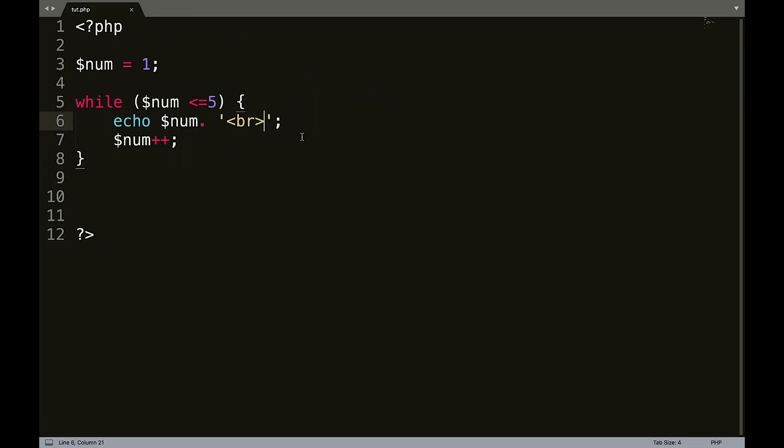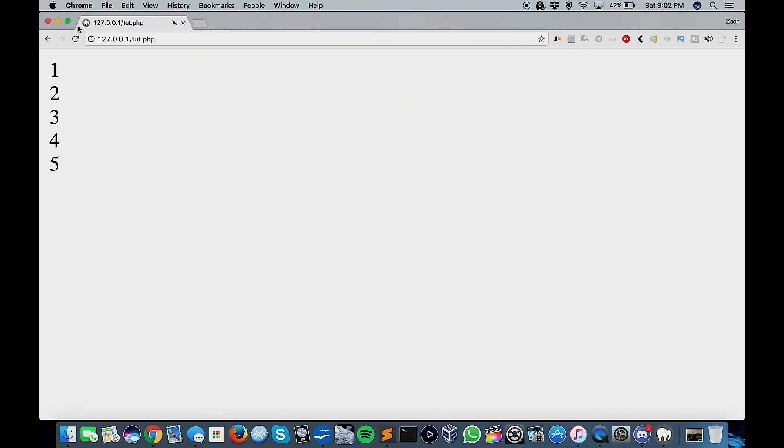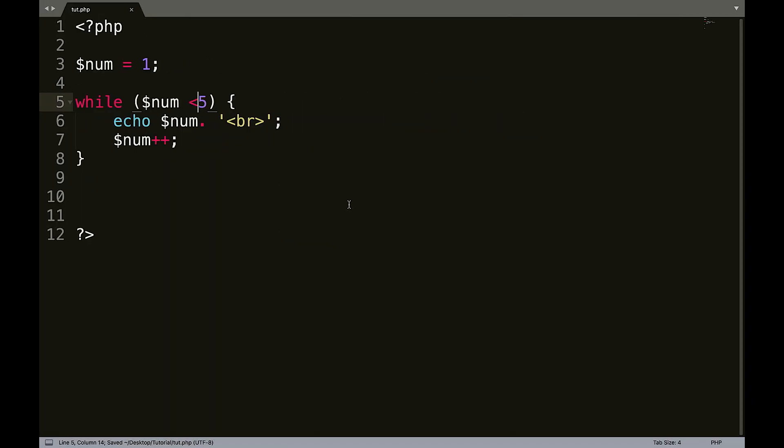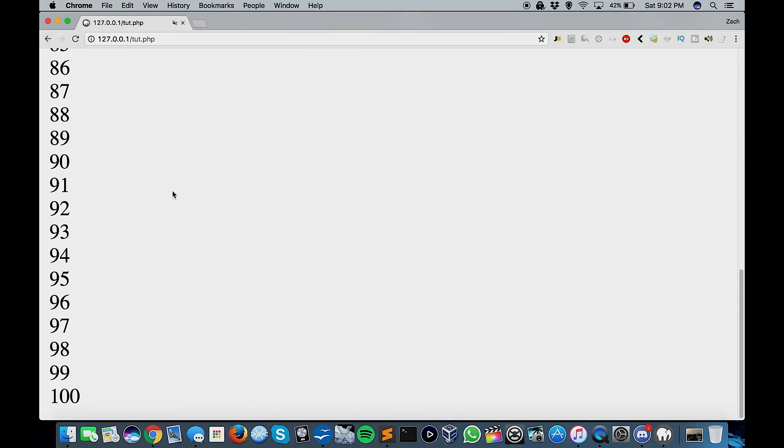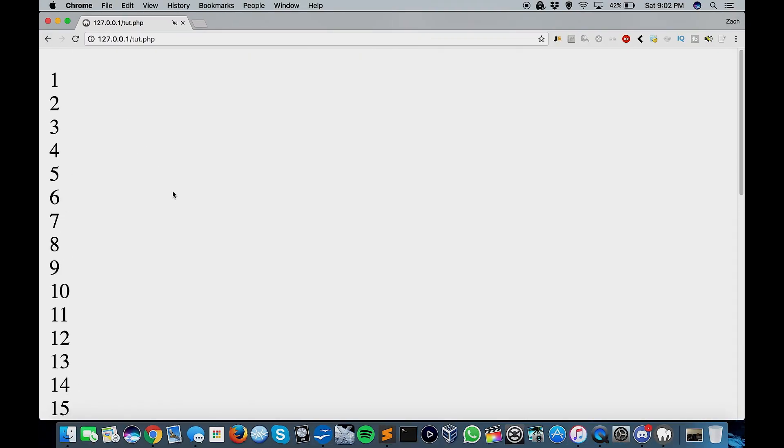So we can also do, what can we do here? We can do, well, it's less than five. That's something else. So five goes away. And you can actually do this while num is less than or equal to 100. Refresh that and it goes all the way down to a hundred.